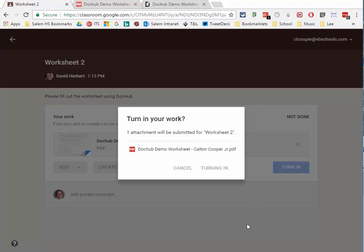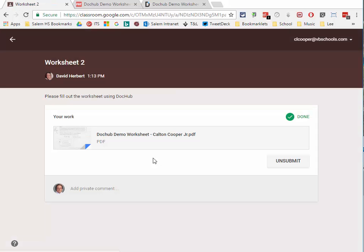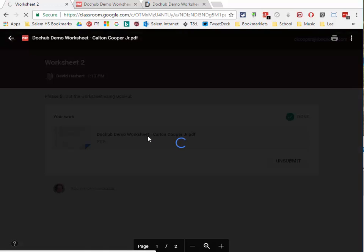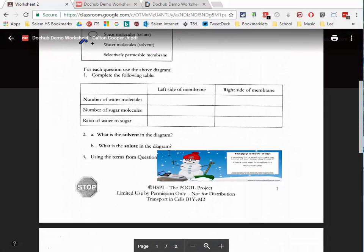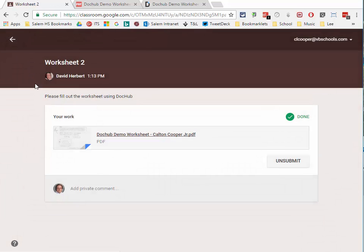Now go back into Google Classroom and click Turn In. If you want to verify your annotations, you may need to refresh the page — it will then pull up the correct version. When you open the document in preview mode, you'll see all the annotations you made are showing up in the document.